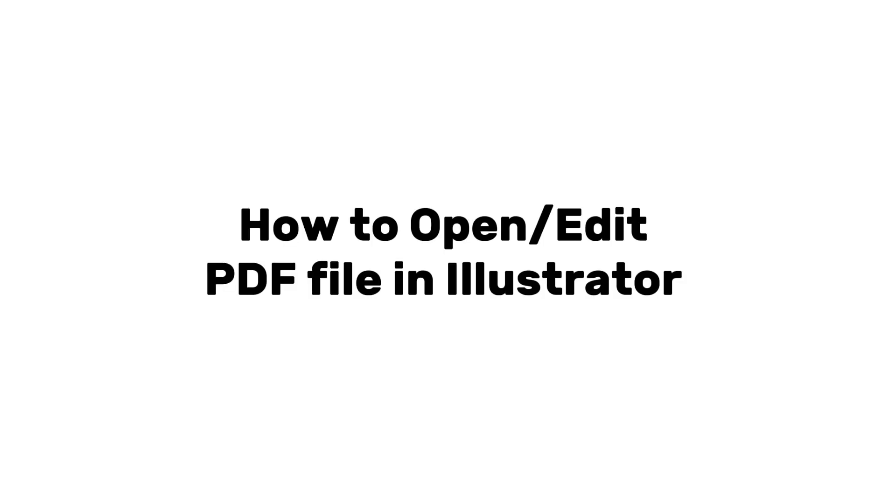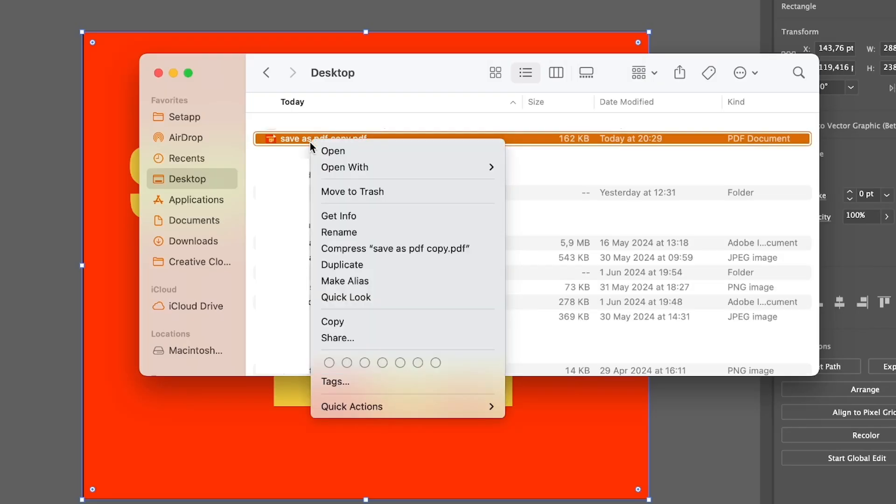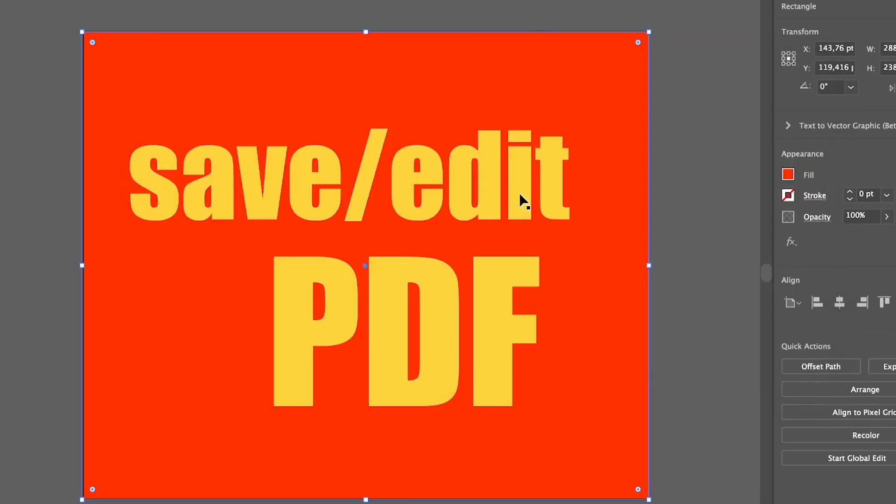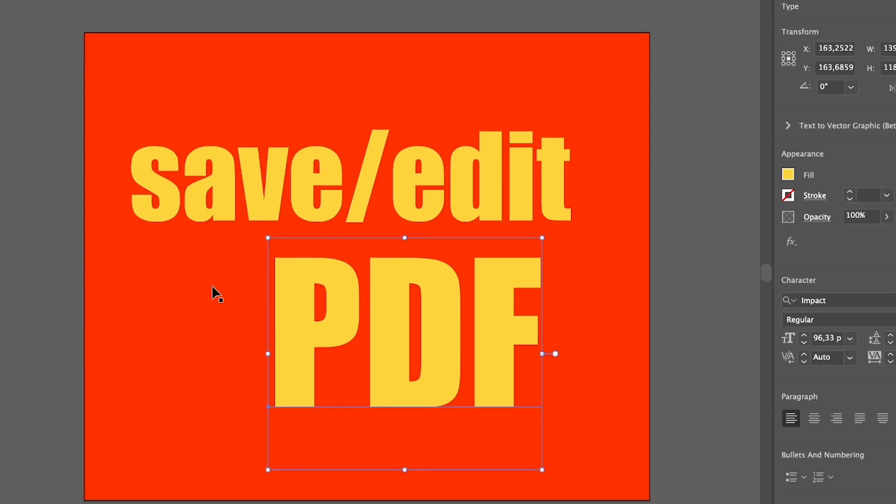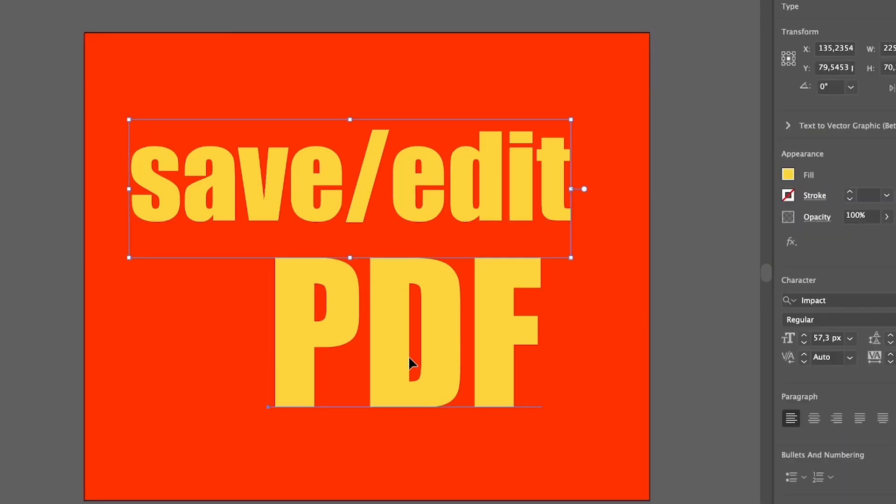Now I'm going to show you how to open the PDF file and how to edit it in Adobe Illustrator. You can go to where you saved the file and you can just right-click and choose Open With Adobe Illustrator. Then you open the same file that you had before, but here you can see the PDF format.